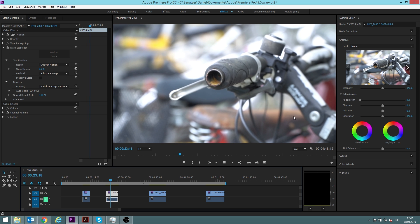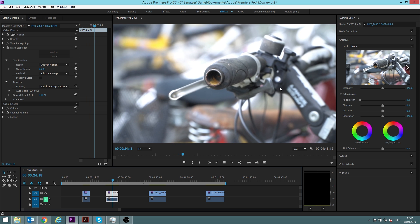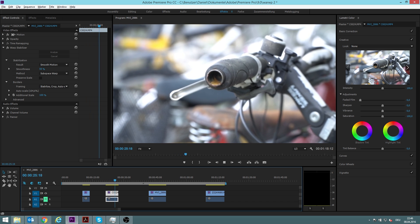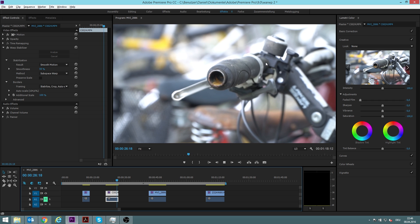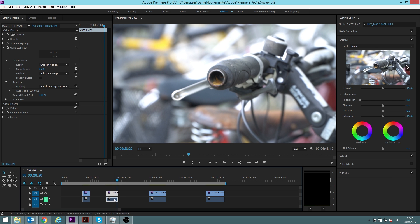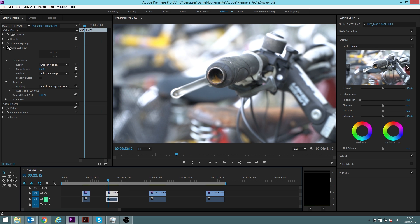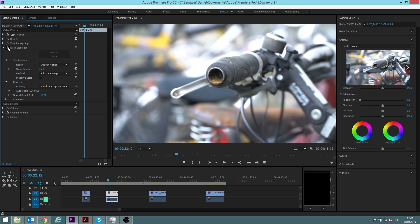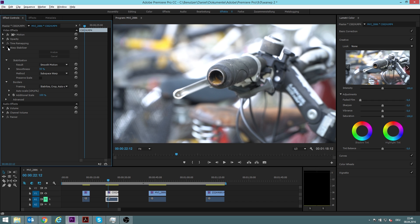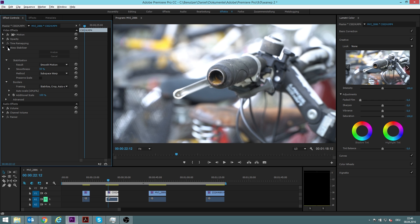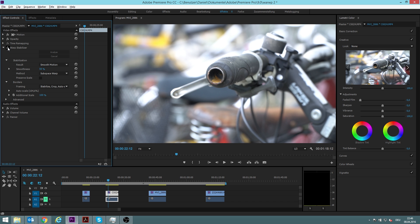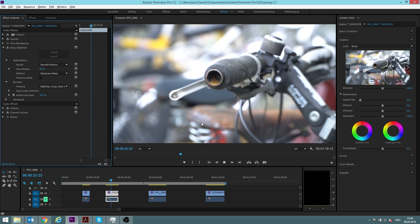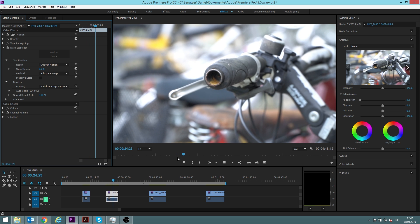I also already applied the warp stabilizer. Now I will activate it and you can see that it's so much smoother and we still don't have any unwanted results. What you can always see is that it actually crops in a little bit, usually not a lot, but it slightly crops in and then it works.